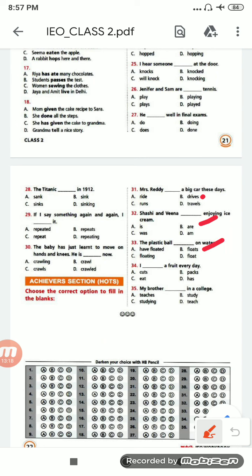Number 34: 'I ___ a fruit every day.' Options are: cuts, packs, eat, has. It will be 34C — 'I eat a fruit every day.' Number 35: 'My brother ___ in college.' Options are: teaches, study, studying, teach. It will be 'teaches' — my brother teaches in college. 35A is the correct option.